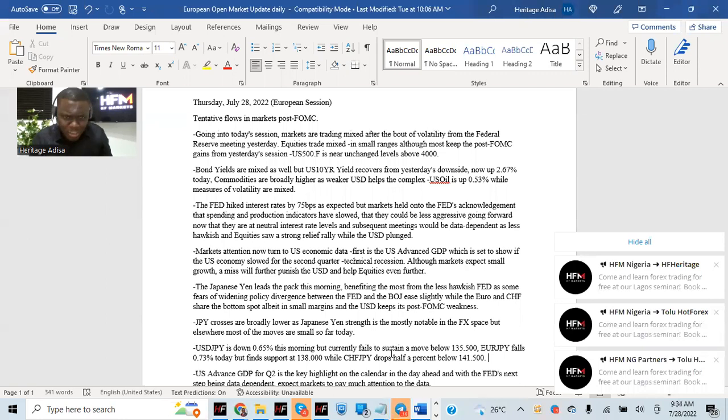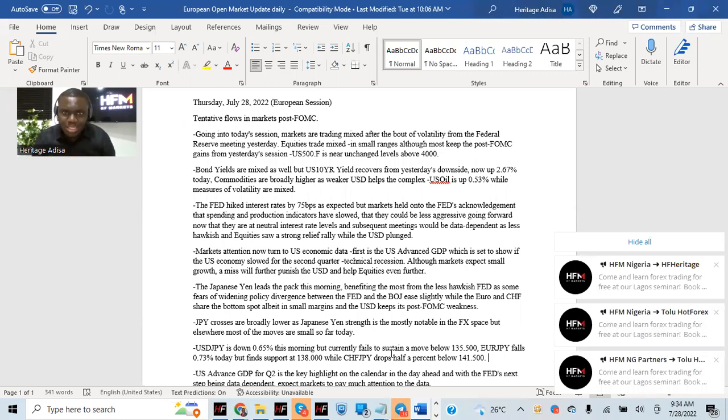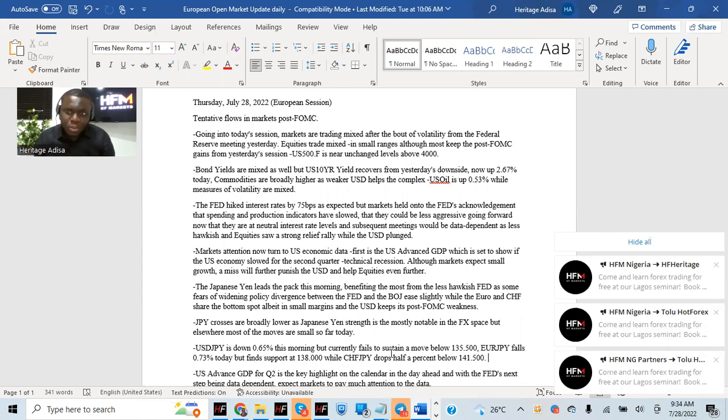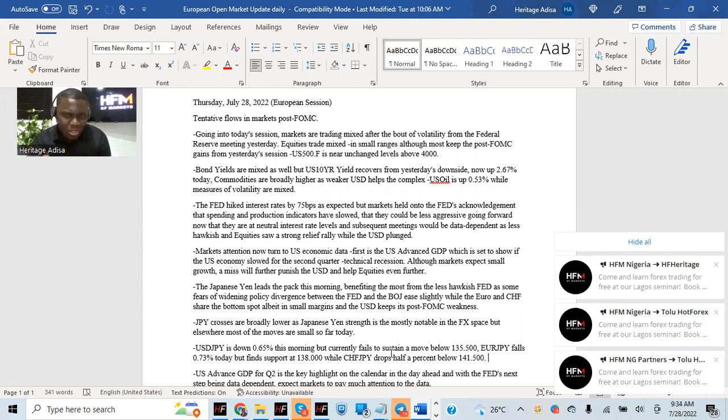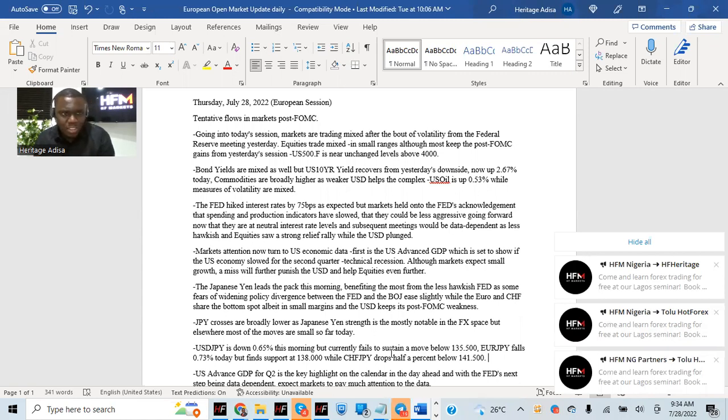The commodity space is broadly higher in today's session. Weakness in the USD has helped commodities higher. Low supply of oil from the Nord Stream 1 pipeline also helped oil prices higher. US oil is up by quite a small margin, 0.5% in today's session. So there's that to pay attention to.